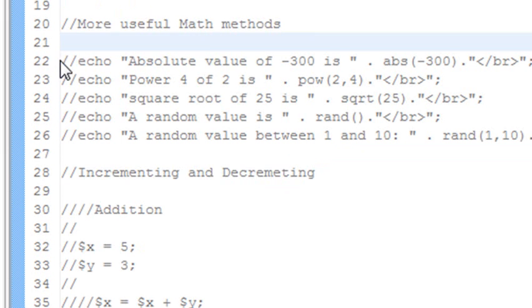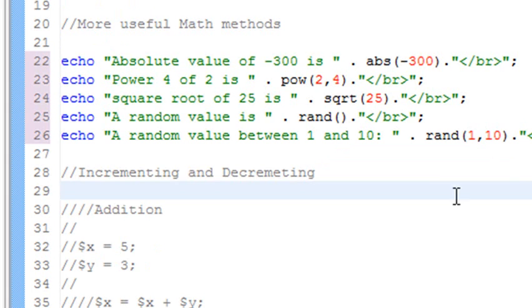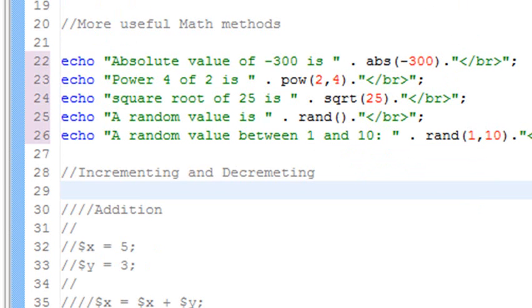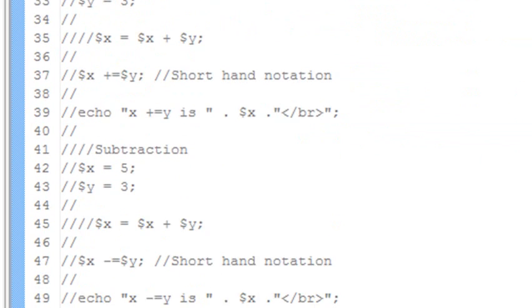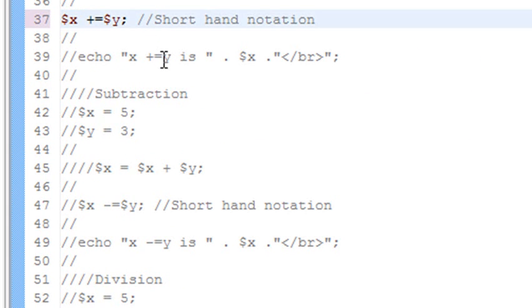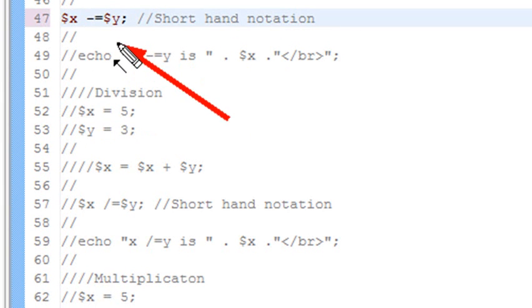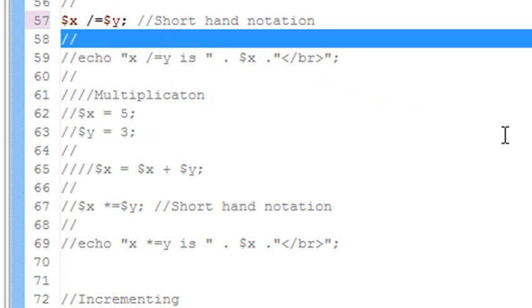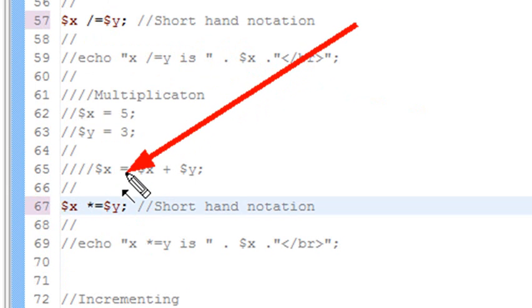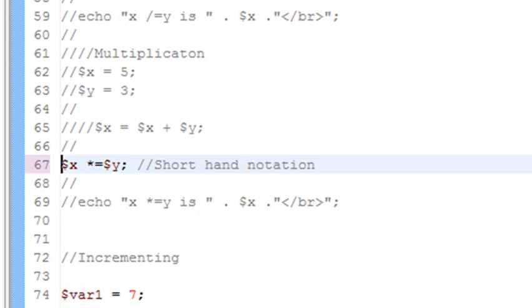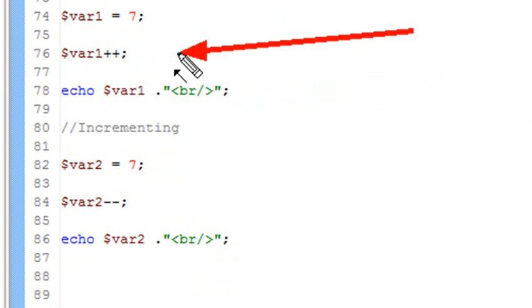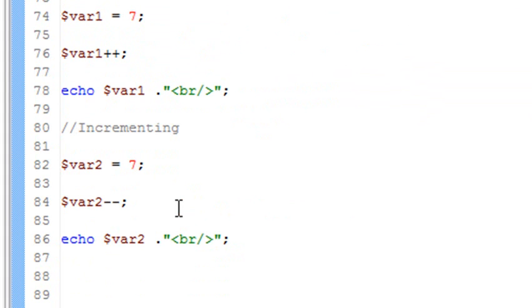Let's review what we did so far. First thing we did is we showed you a few new math methods: absolute value, power, square root, rand, and random numbers between max and min values. Then we showed you a neat technique for incrementing and decrementing: plus equals for addition, minus equals for subtraction, slash equals for division, and star equals for multiplication. And then we showed you just incrementing by 1 using plus plus and decrementing by 1 using minus minus. Thanks for listening. This is Mike Lively, I'll see you next time.